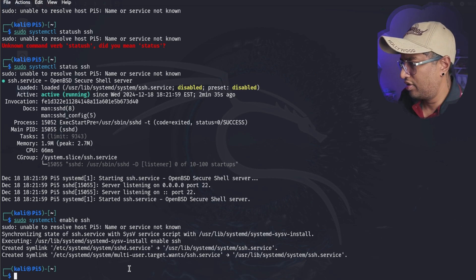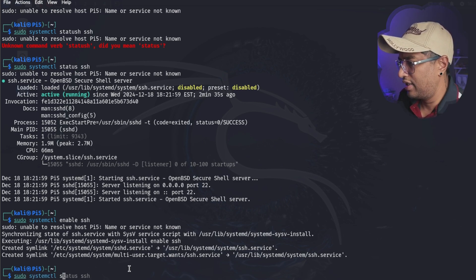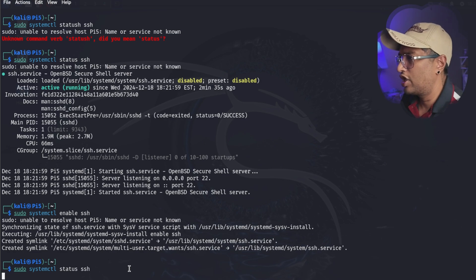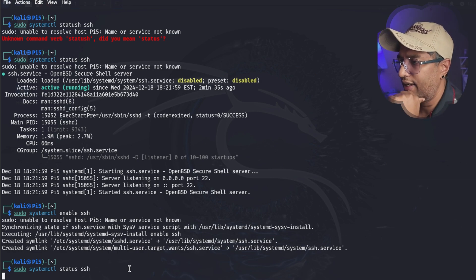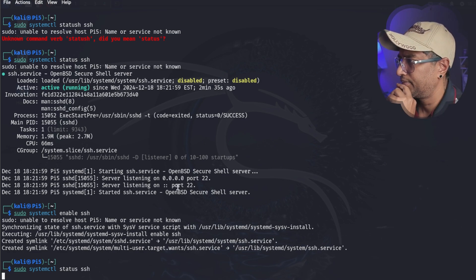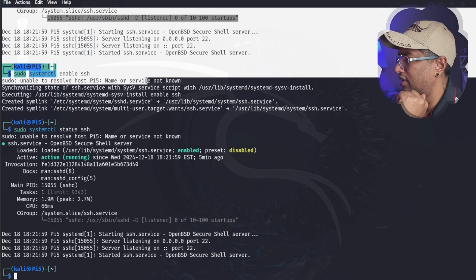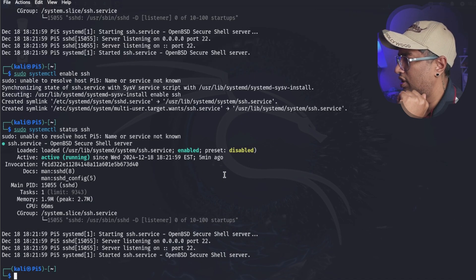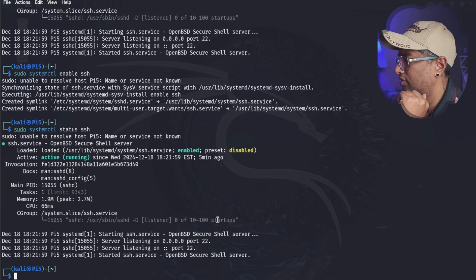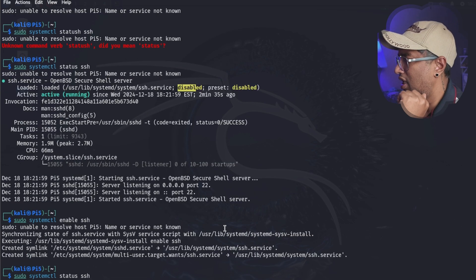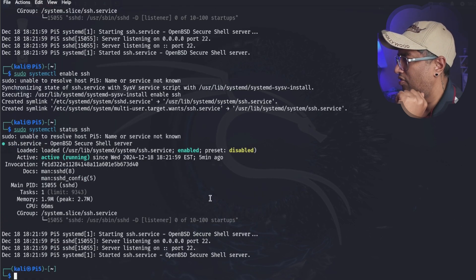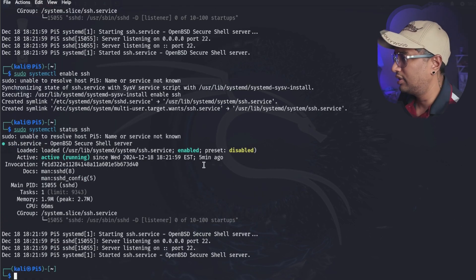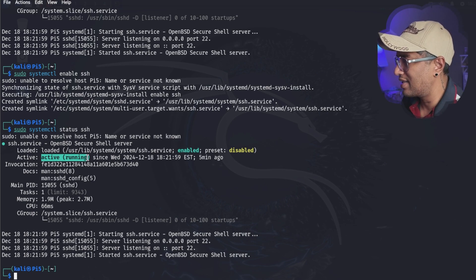I'm going to type again sudo systemctl status ssh. Let's check the status again. You can see the first time when we entered we got disabled, you can see here disabled. Now once we run the enable you can see it's showing you enabled and active running - that's success.